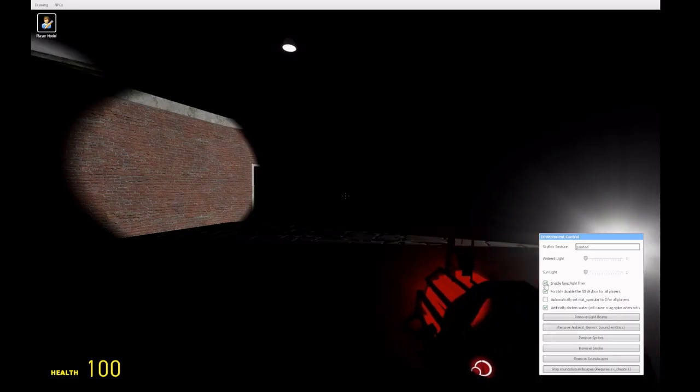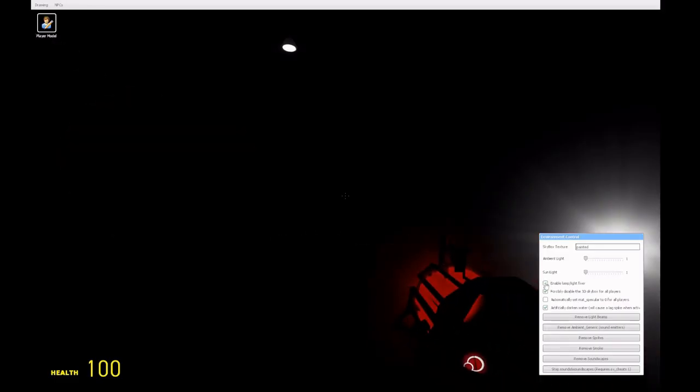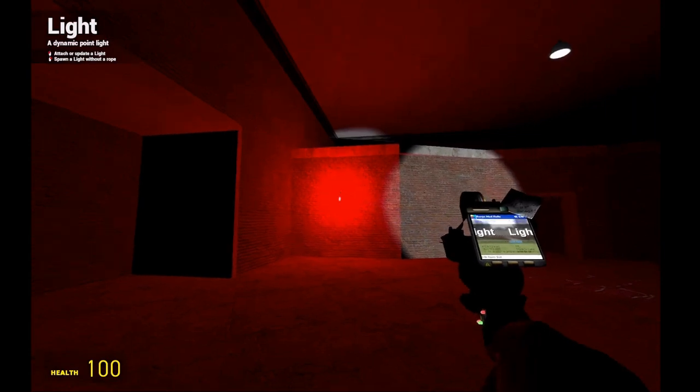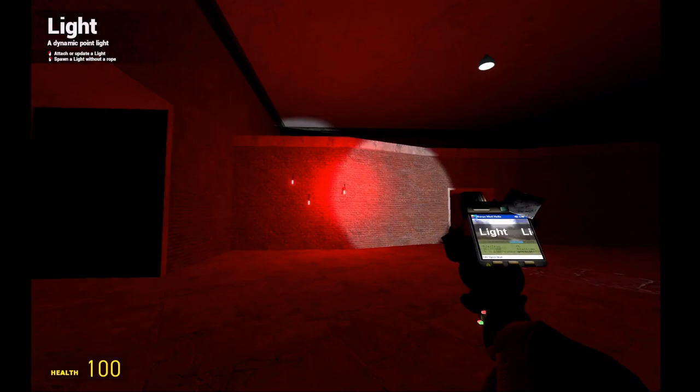Ticking the first box will disable the code that fixes some of the issues with lamps and lights when you've messed with the ambient light.